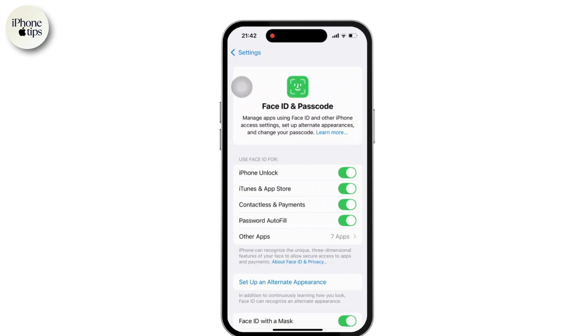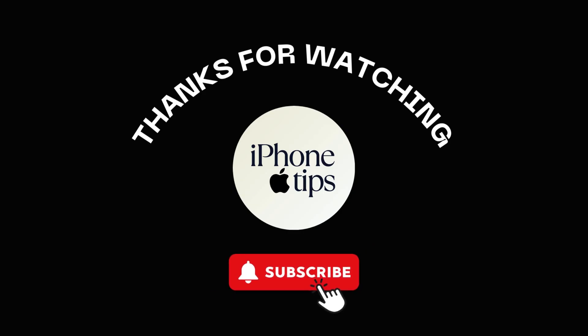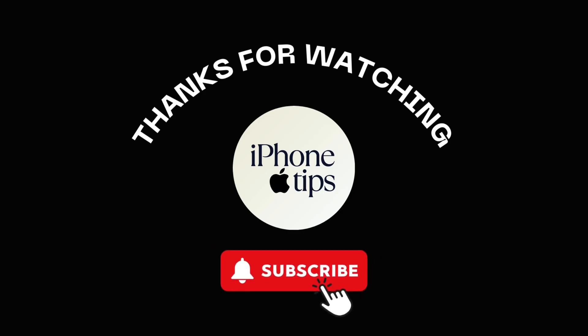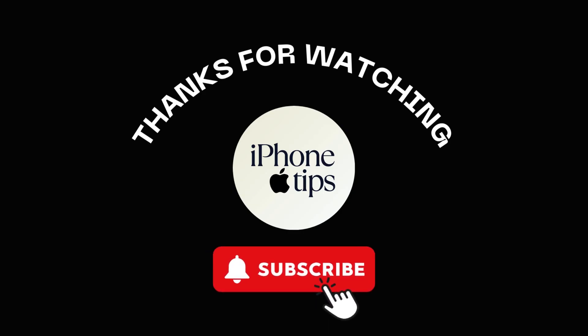And that is it. Your iPhone will no longer ask for permission when downloading free or paid apps. If you found this video helpful, please like, share, and subscribe, and thank you so much for watching.